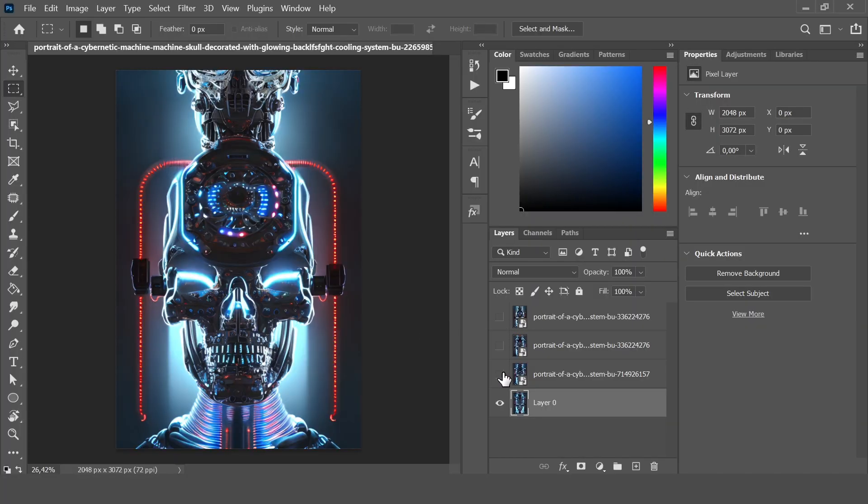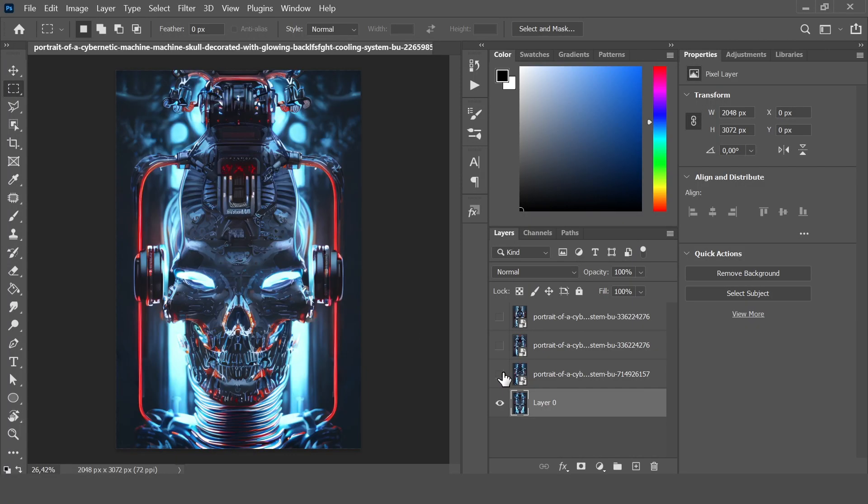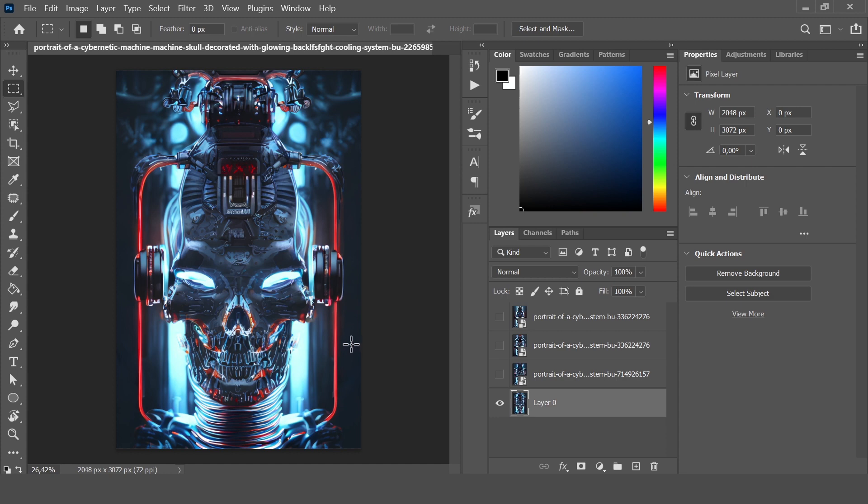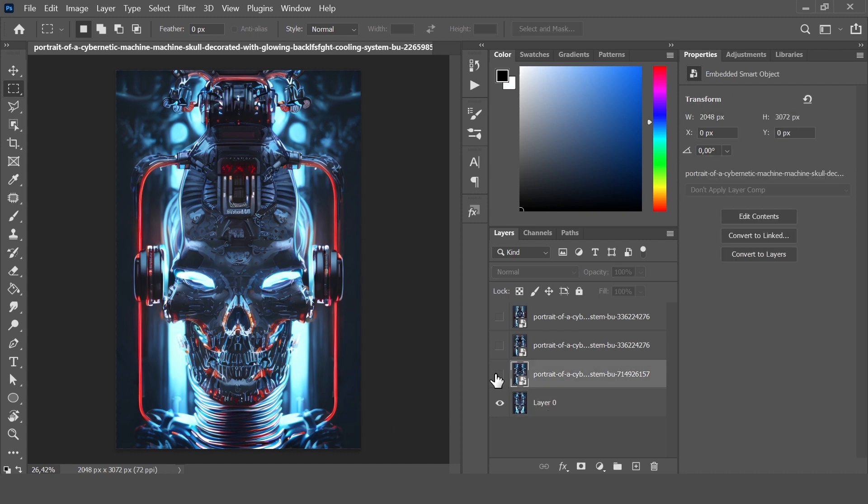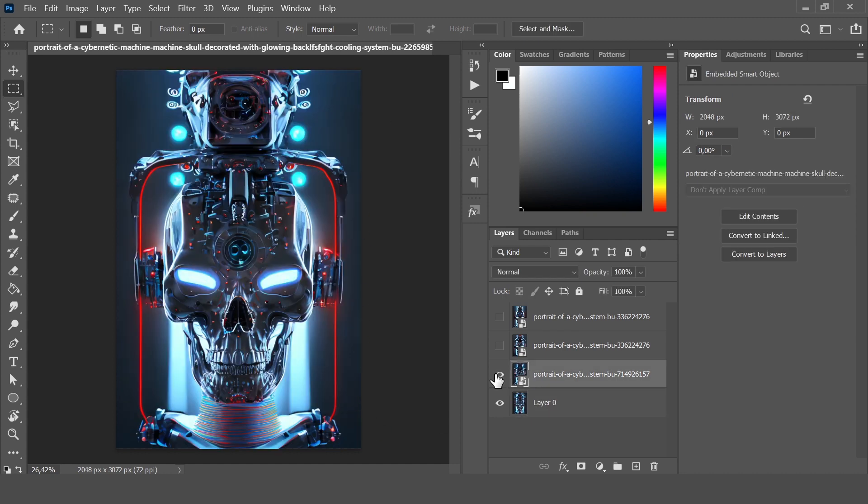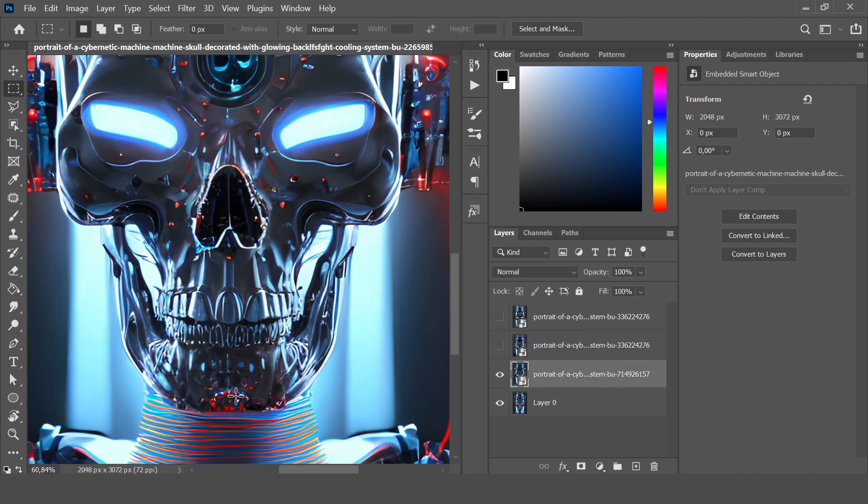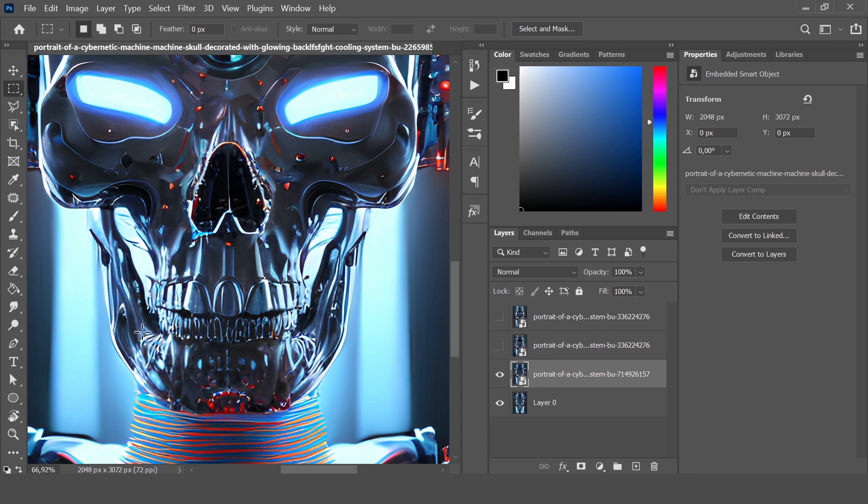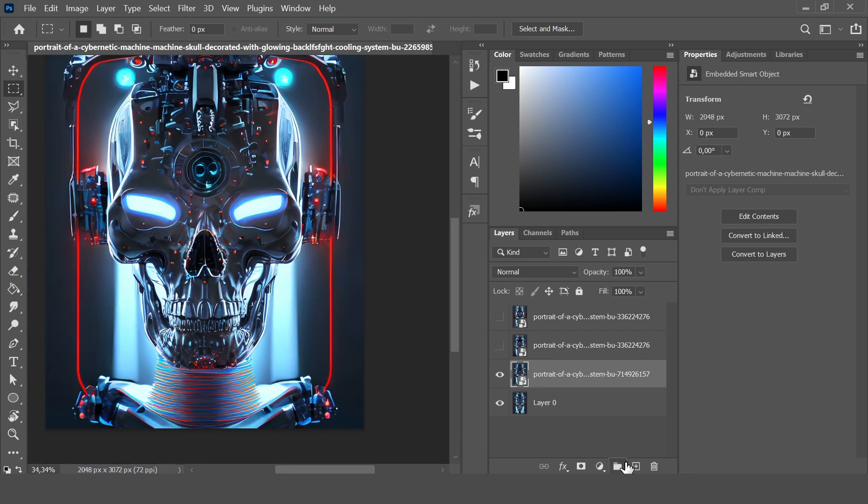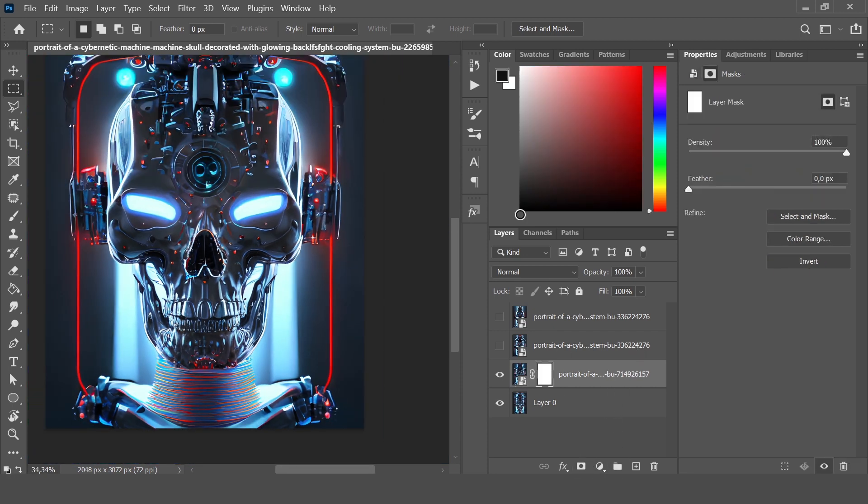Now I uploaded all these image variations we generated with Playground AI in Photoshop, and we can work with masks. I want to use this one as the base image because we have a nice background here, and now I want to add this part of the skull to the initial image.